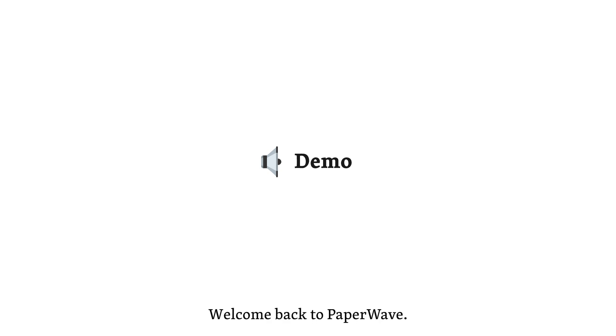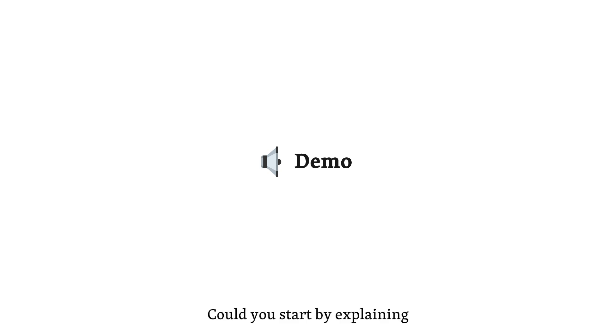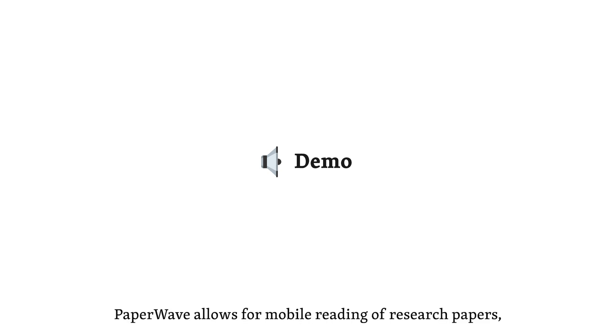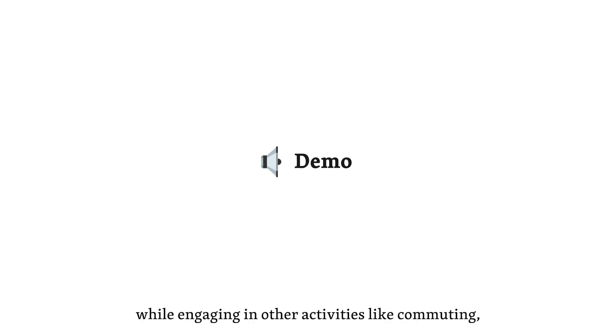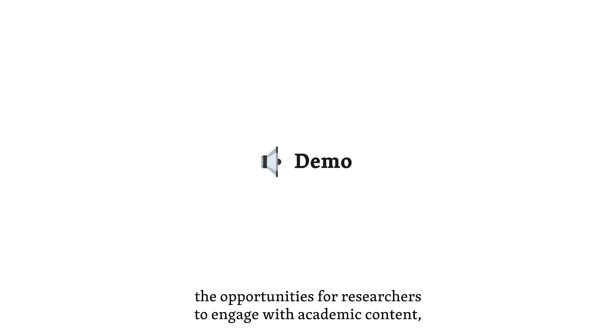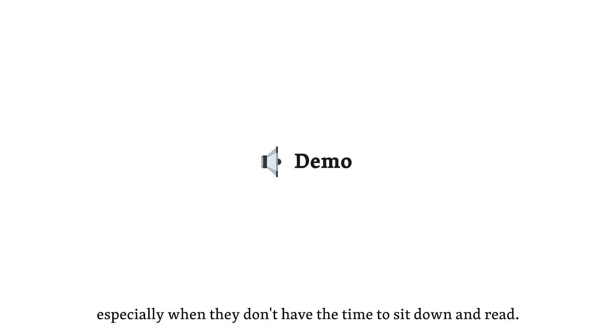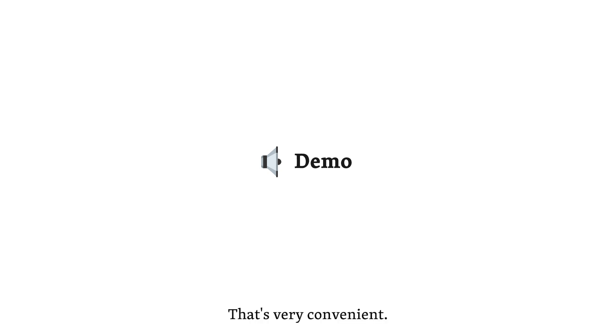Welcome back to Paperwave. In this segment, we'll discuss the findings from the field study and design workshop. Could you start by explaining how mobile reading is enabled by Paperwave? Sure. Paperwave allows for mobile reading of research papers, which means users can listen to podcasts of research papers while engaging in other activities like commuting, walking, or doing chores. This flexibility broadens the opportunities for researchers to engage with academic content, especially when they don't have the time to sit down and read. That's very convenient.